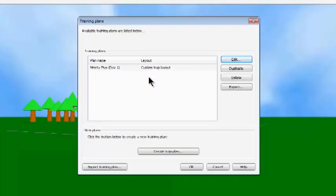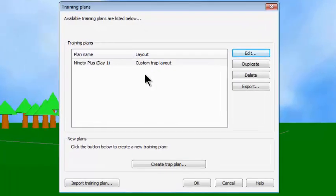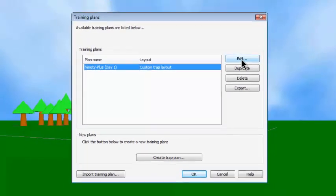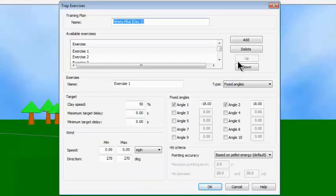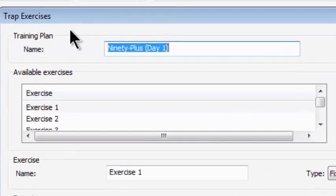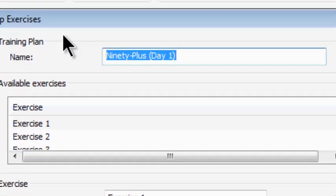Now let's take the time to look over the features available inside a training plan. I'm going to do this by highlighting the plan, then clicking on Edit, which opens up the Trap Exercises dialog box. Let's take apart this first training exercise that's been sent to us.